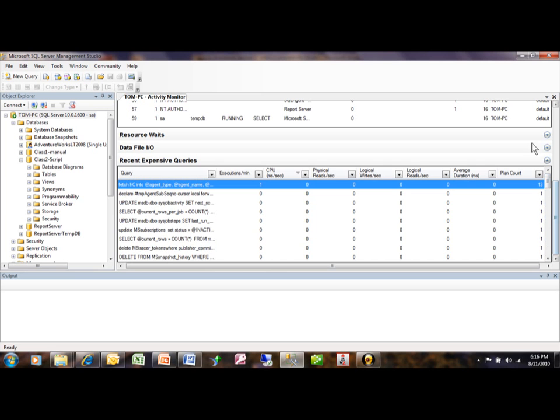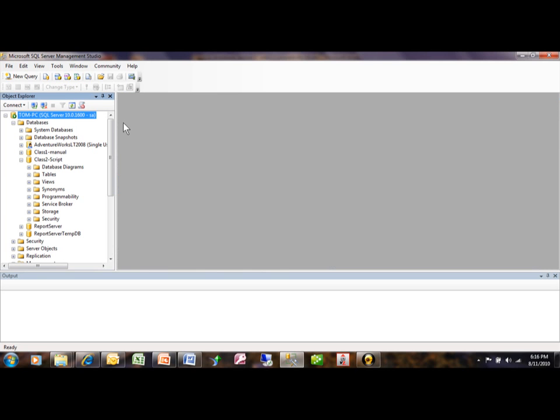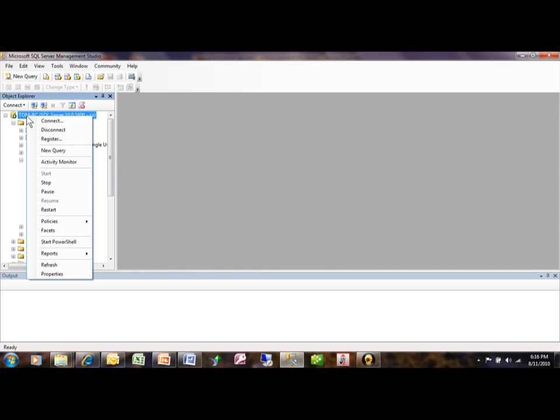All right, so when you're done with that screen, you can close that window. So again, the way we got into that was we right-clicked on the server, and then we clicked on the Activity Monitor.